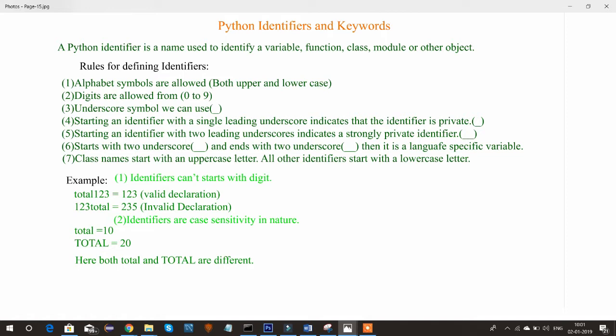Similarly, in Python, to access a particular variable, function, class, module, or other object, we need some name for it. By using that name we can access those objects. So generally, identifiers are the names given to particular things.